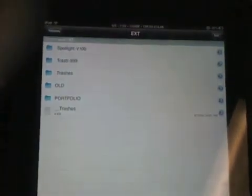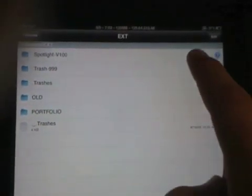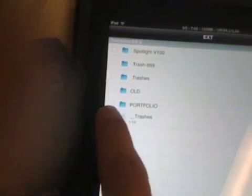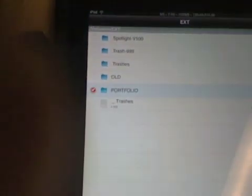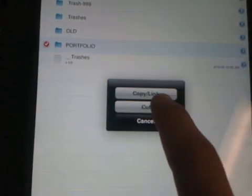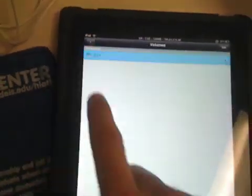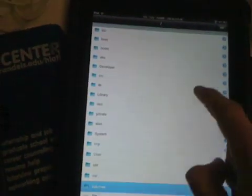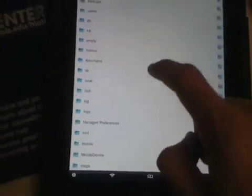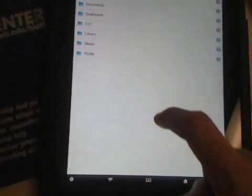we could do the exact same thing by going up to edit, and then going to edit, checking portfolio, going down here to this, and we could copy this, let's say into the,